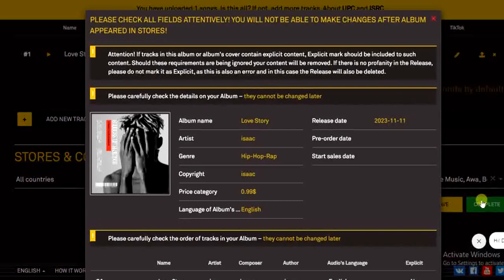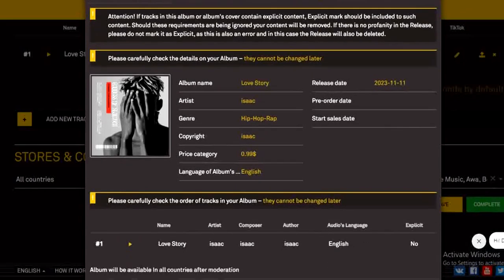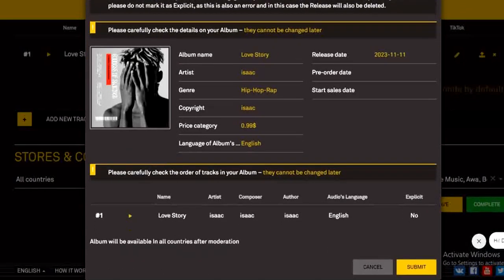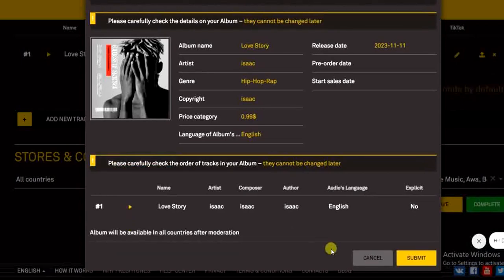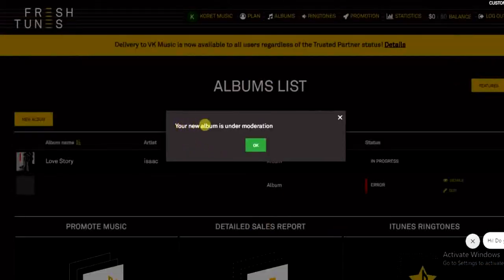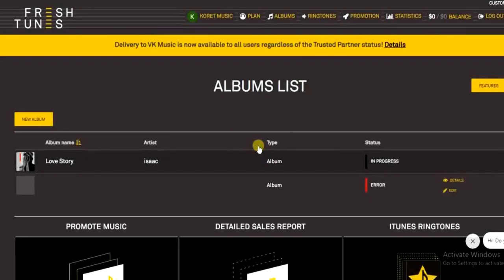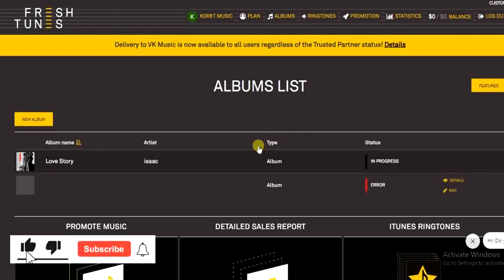Now we can go ahead and preview everything to make sure it's all correct. Once we're sure, click 'Submit.' As you can see it says 'Your new album is under moderation.' After it has been reviewed by FreshTunes it will be distributed to the selected music stores. That's it guys — that's how you upload your song on FreshTunes. If this helped, give the video a like and subscribe for more tips like this. Thanks for watching!